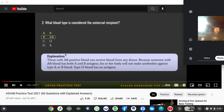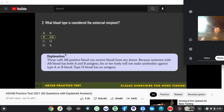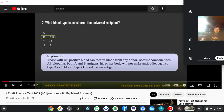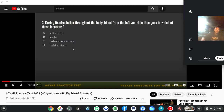Those with AB positive blood can receive blood from any donor, because someone with AB blood has both A and B antigens, and their body will not make antibodies against type A or B blood. Type O blood has no antigens.